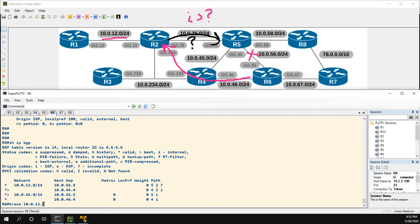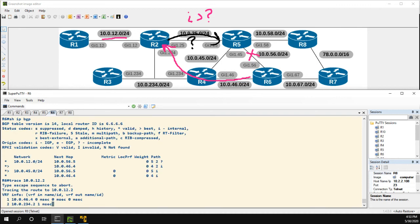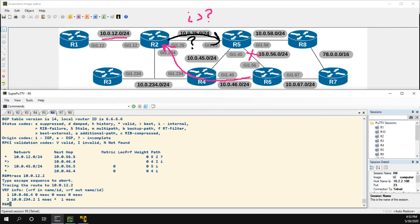Let's go ahead and prove that with a traceroute to 10.0.12.2 — and sure enough, we're going to R4, then to R2. This is how you use the origin code to influence inbound routing from R2's perspective. This is something you're probably not going to use very often, but you might see it on the CCIE lab exam. See you on the next one.